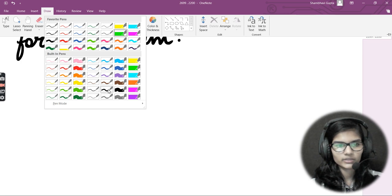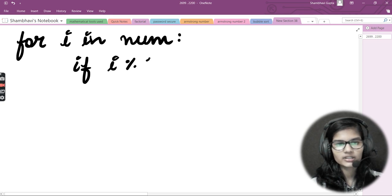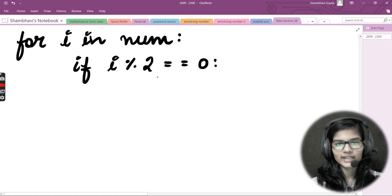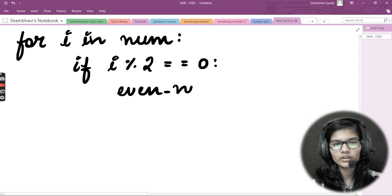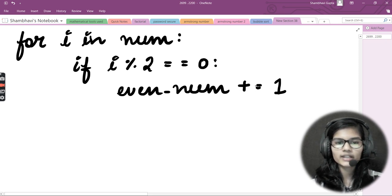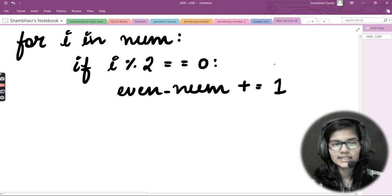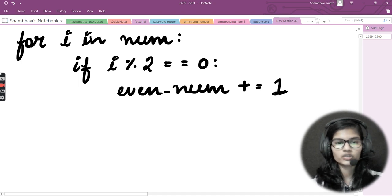The condition is: `if i % 2 == 0`. If this condition is satisfied, that element is even. So we write `even_num += 1`. This shorthand `even_num += 1` actually means `even_num = even_num + 1`, which increments the even counter each time an even number is found.